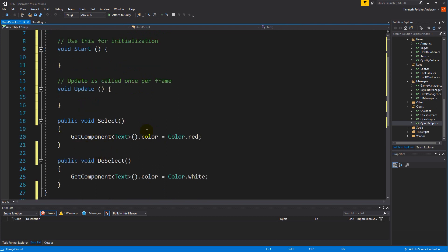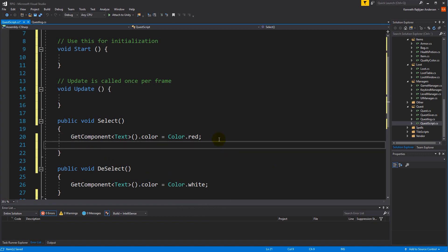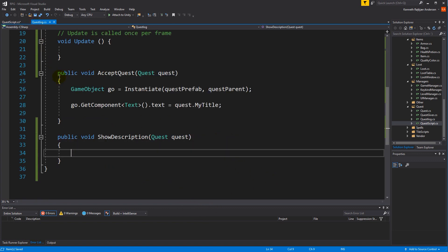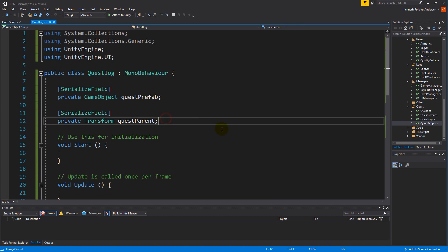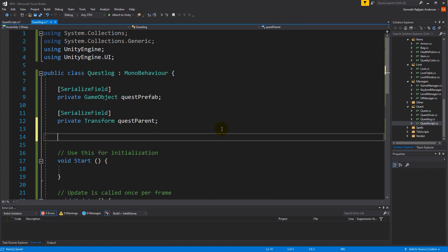When we select something — selecting meaning clicking on a quest — it needs to show the description right away. From the quest script we'll have to take the quest log and get the selected quest. I think we need to make the quest log accessible from everywhere, so let's make a singleton out of it.